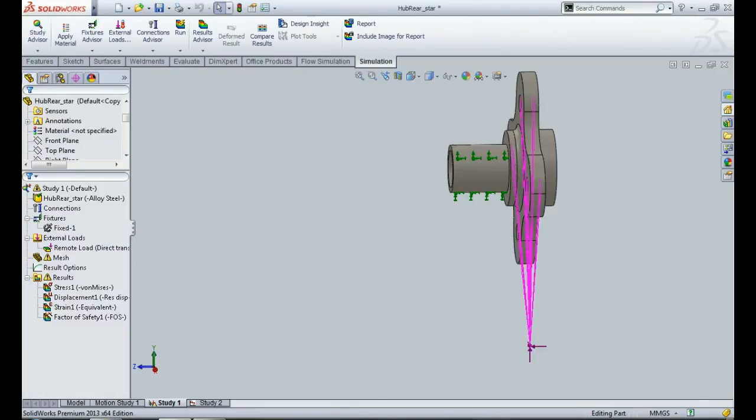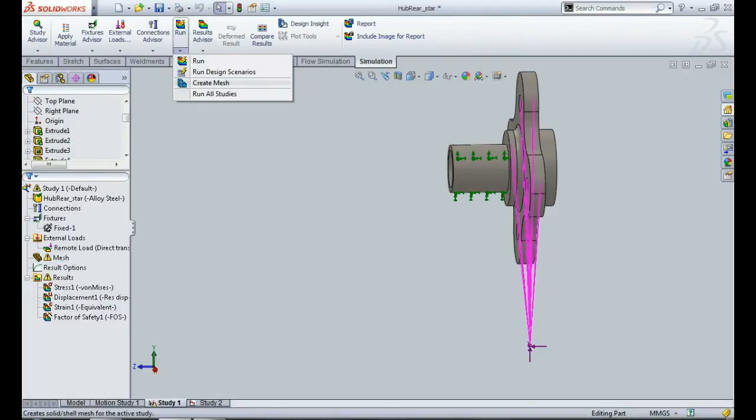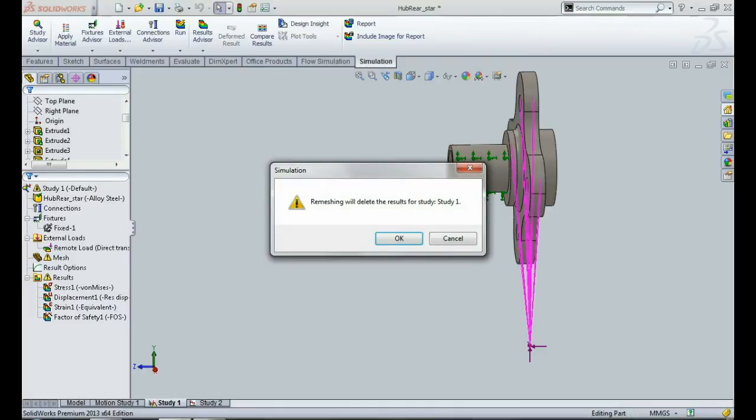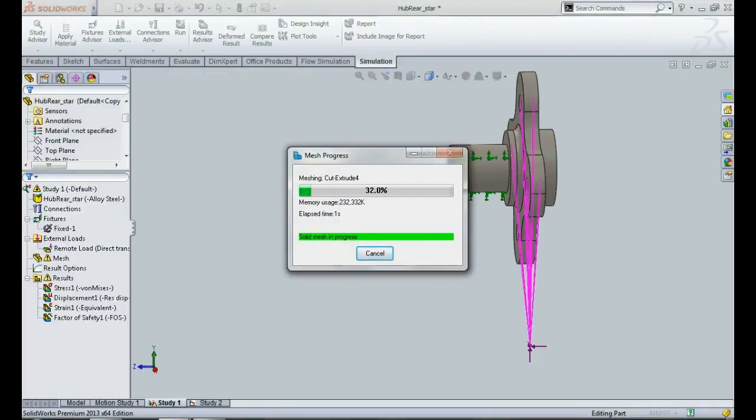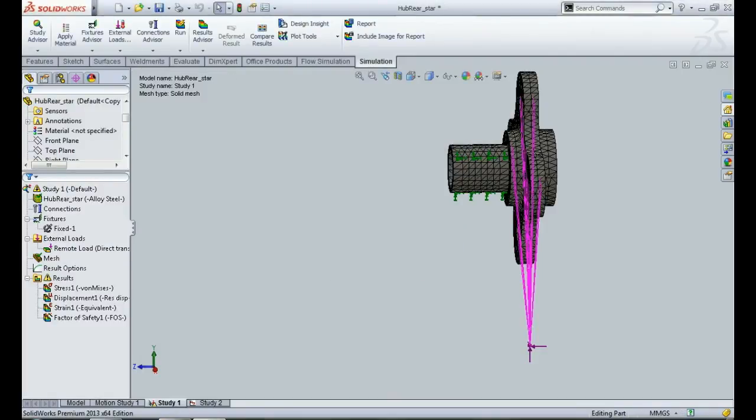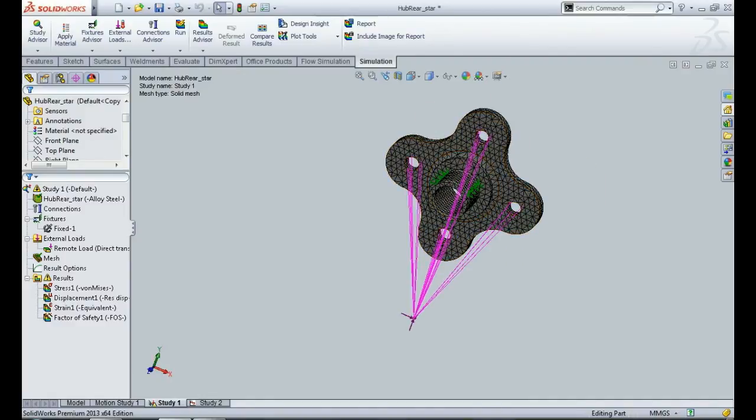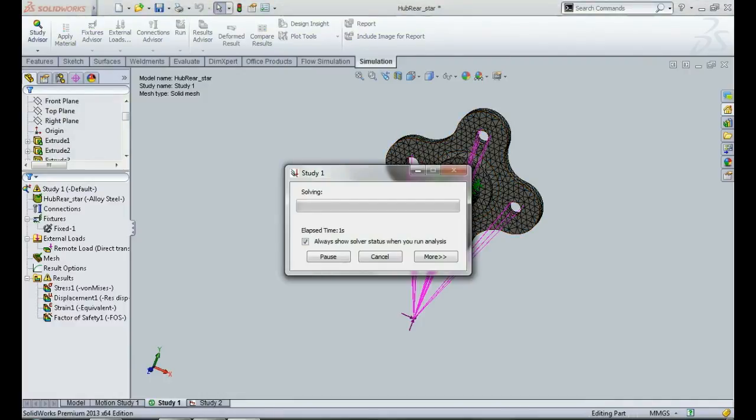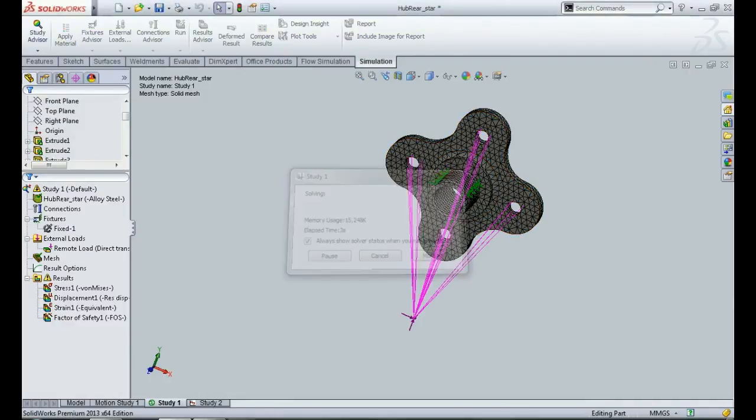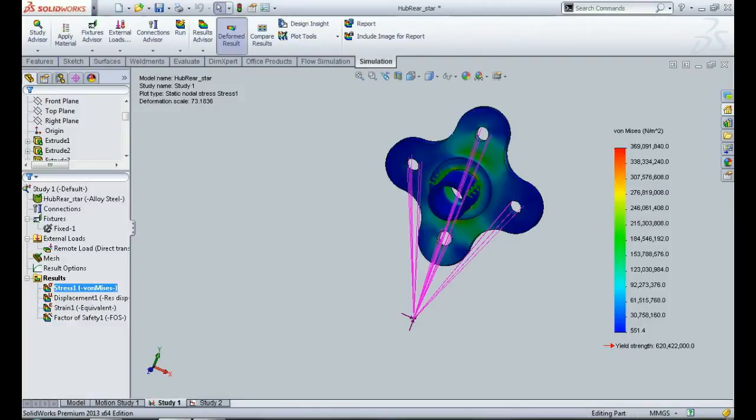So now we can see that the load and the constraint have been applied. And if we go out and select mesh, I have already conducted an FEA so there is already some data. I will do it again. So I clicked on mesh and we can see that the component has been meshed. And now let us click on run to see the results.